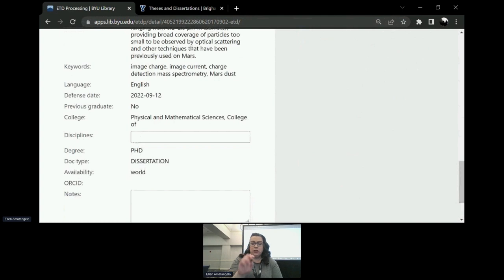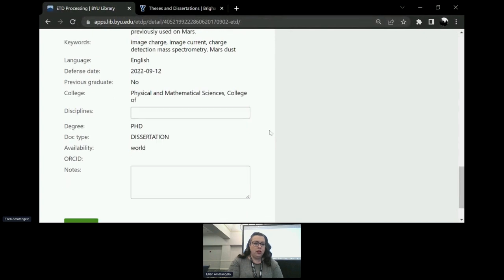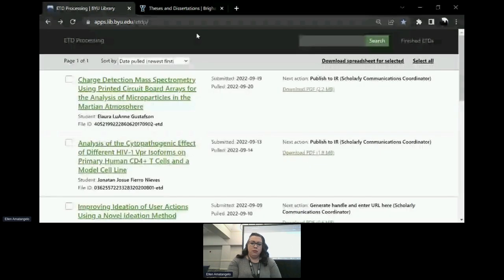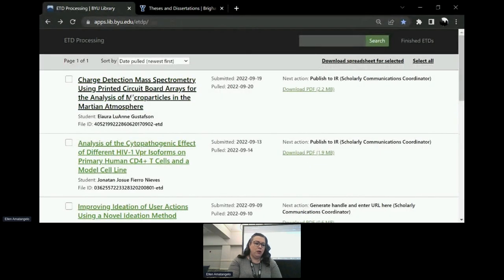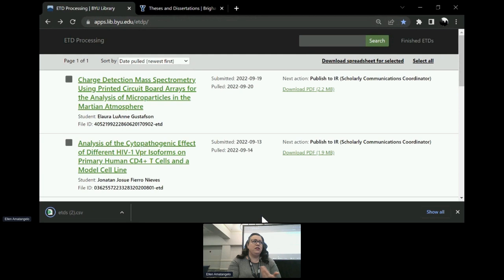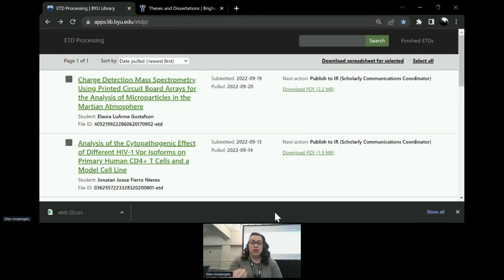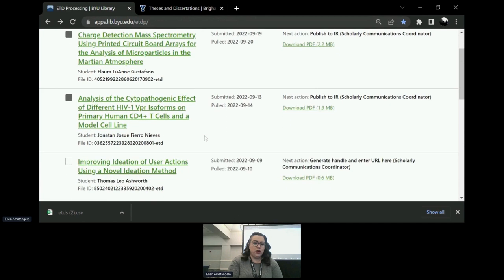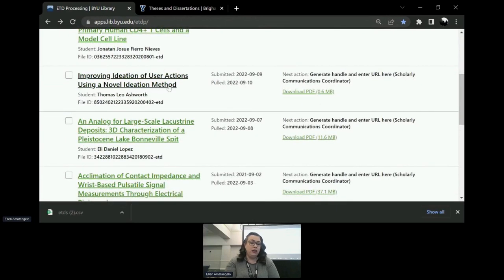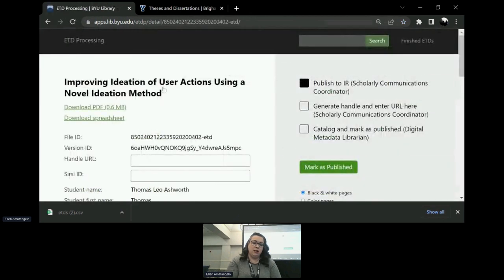I do have to add in the disciplines myself, which we're reviewing — trying to get them added in ahead of time. On the main page, this is where you can download a spreadsheet. If I wanted to process just these two that haven't been done yet, I click that and then click 'download spreadsheet' and there's my spreadsheet. I do have to make tweaks to the spreadsheet to make sure everything is formatted correctly and there aren't any diacritic errors, but it's really handy because I can just batch upload it into Digital Commons, which is the platform we use. These ones here I've already processed but have not added the handle links yet — your next step is to generate the handle.